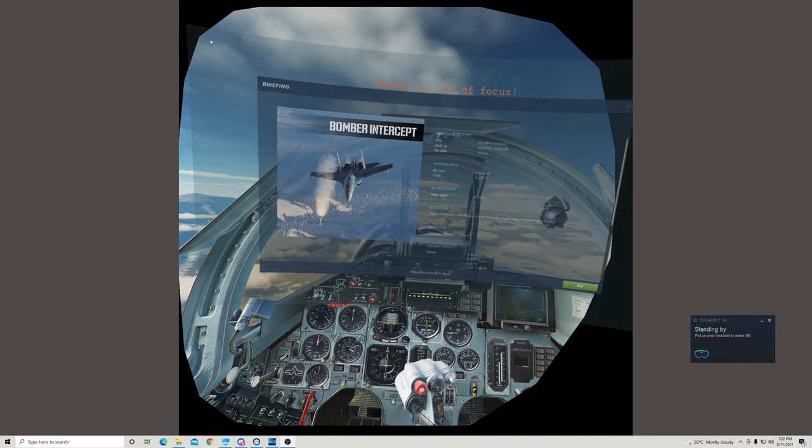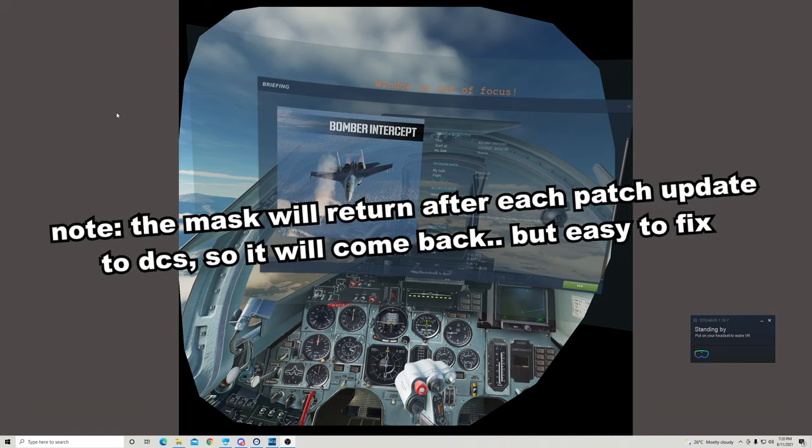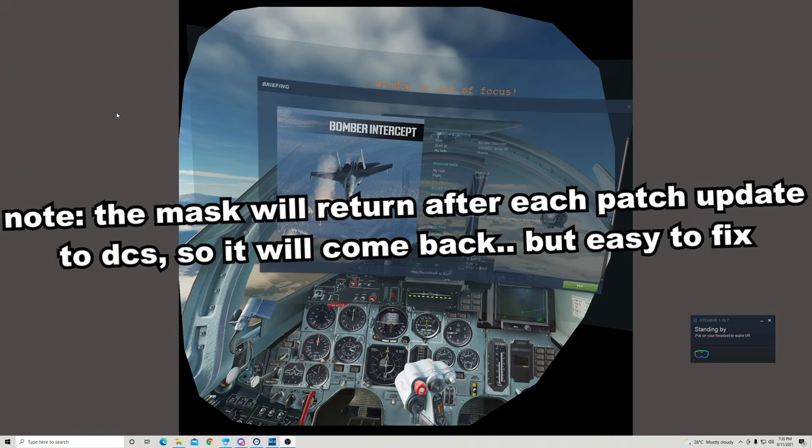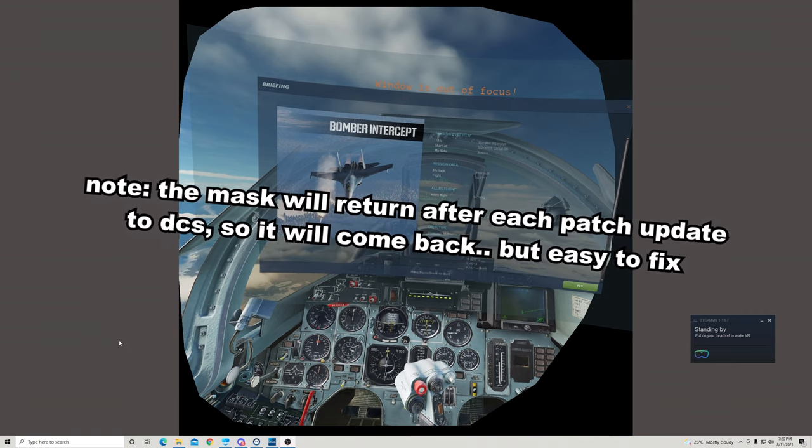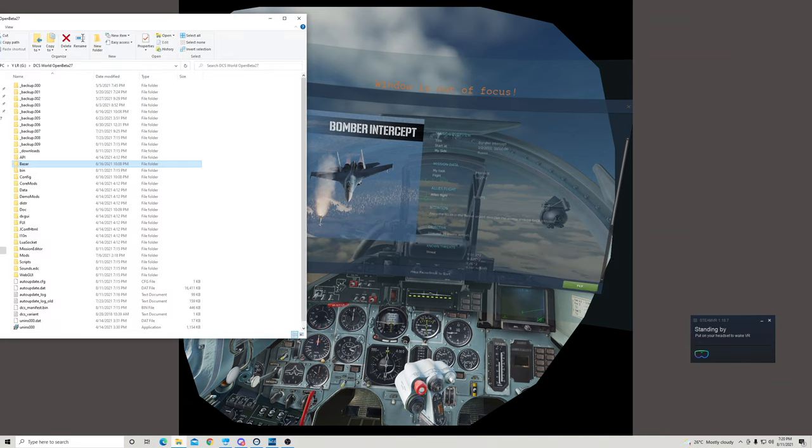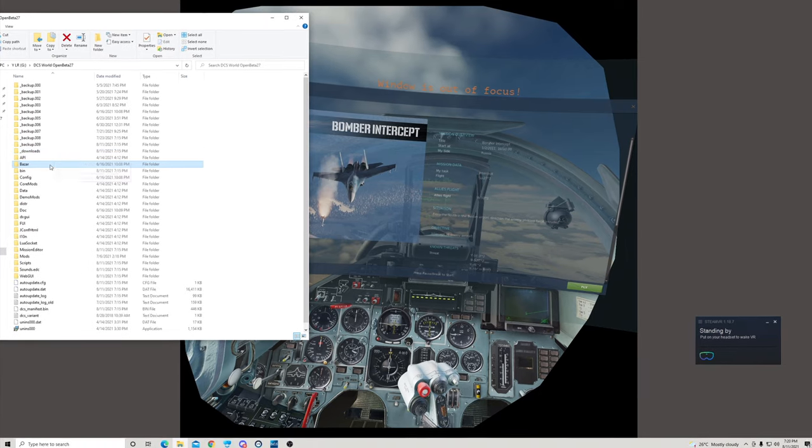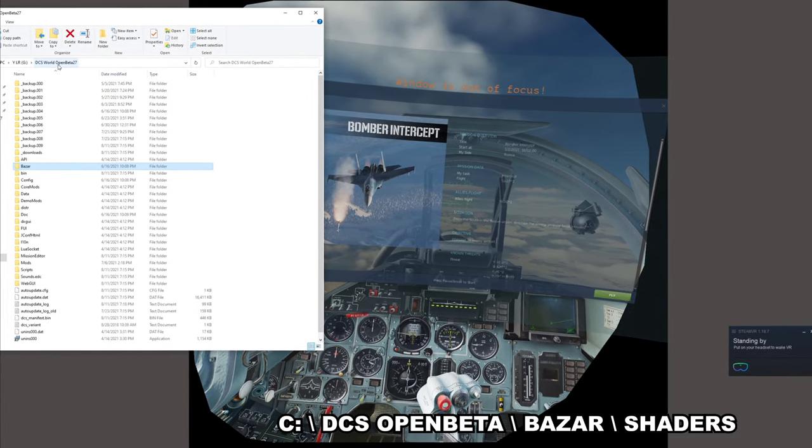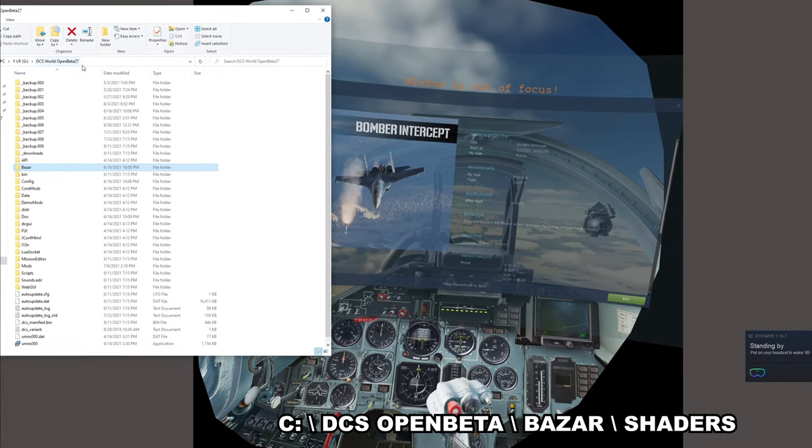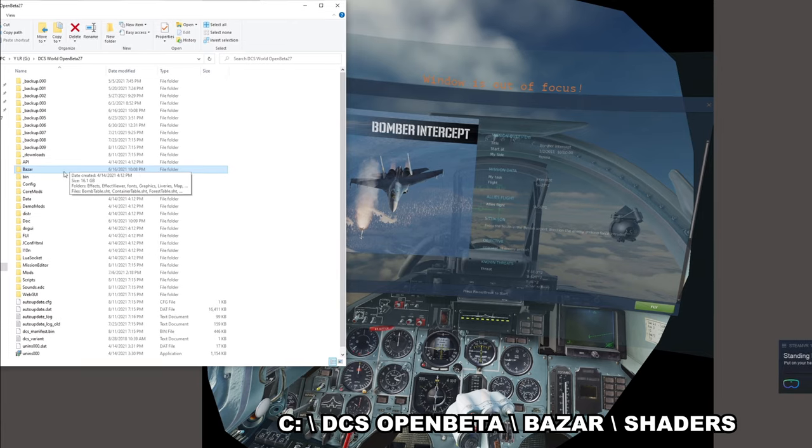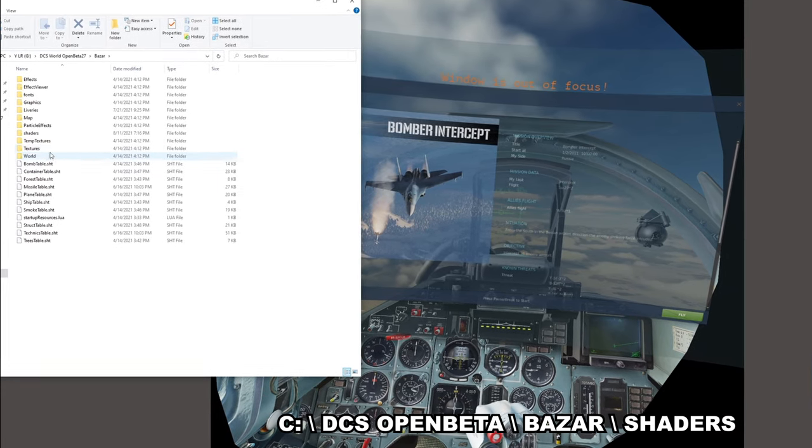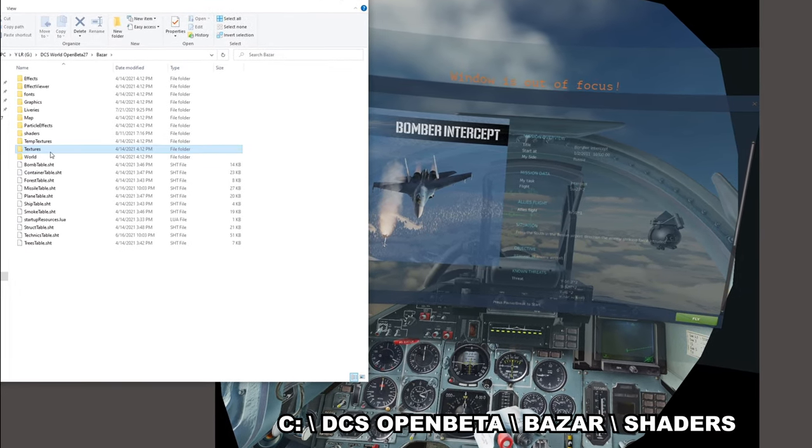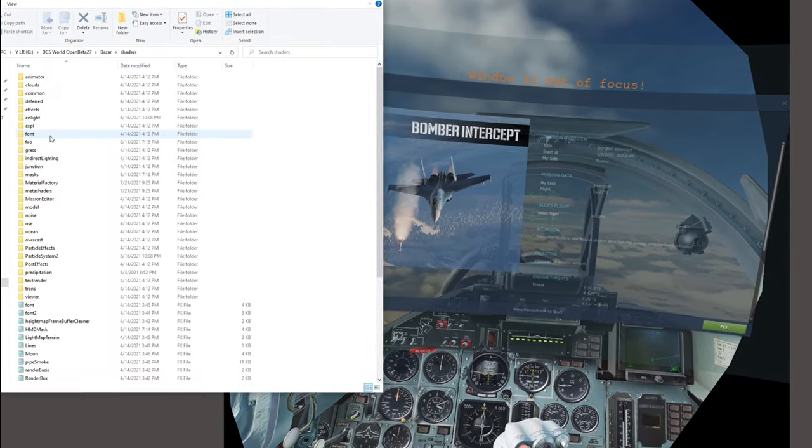It's fairly straightforward and will usually reappear after every single time you do an update. Now the fix for that is fairly straightforward. What you want to do is shut down the game and after you've shut down the game you will go into your DCS World or DCS World Open Beta folder, then go into the Bazar folder and then into the Shaders folder.